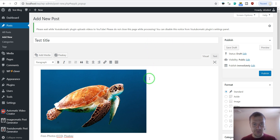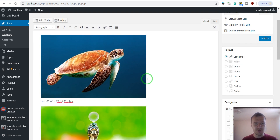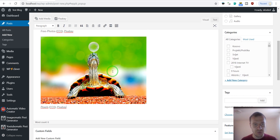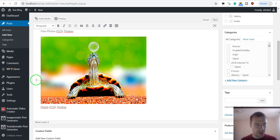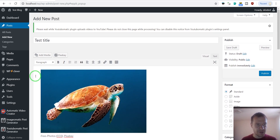Don't forget — you only need to add images and music to your post content. Automatic video creator will create the video, and YouTube-O-Matic will automatically upload it to YouTube for you.